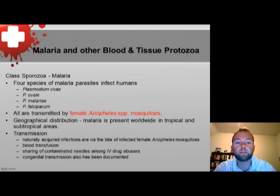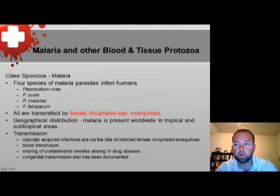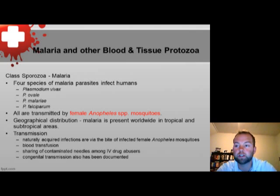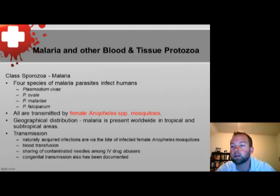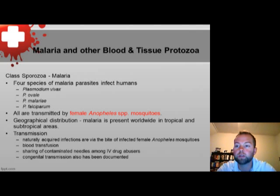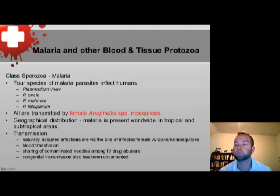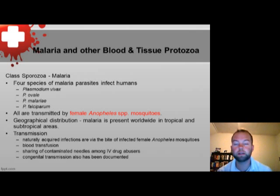This lecture covers the protozoa phylum, which includes the class Sporozoa and the four species of malaria that cause infection in humans. These include Plasmodium vivax, Plasmodium ovale, Plasmodium falciparum, and Plasmodium malariae. All are transmitted by the female Anopheles mosquito.